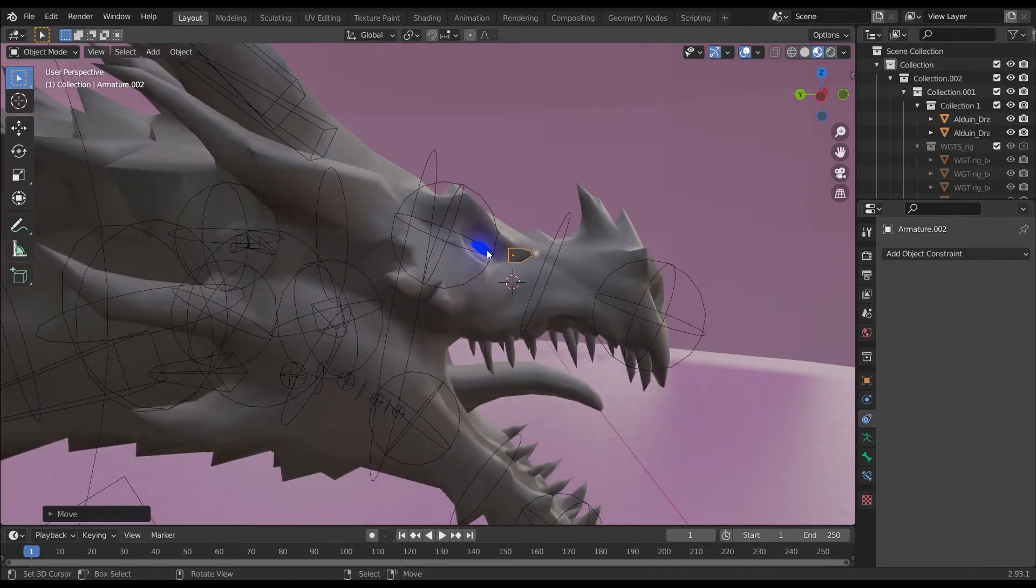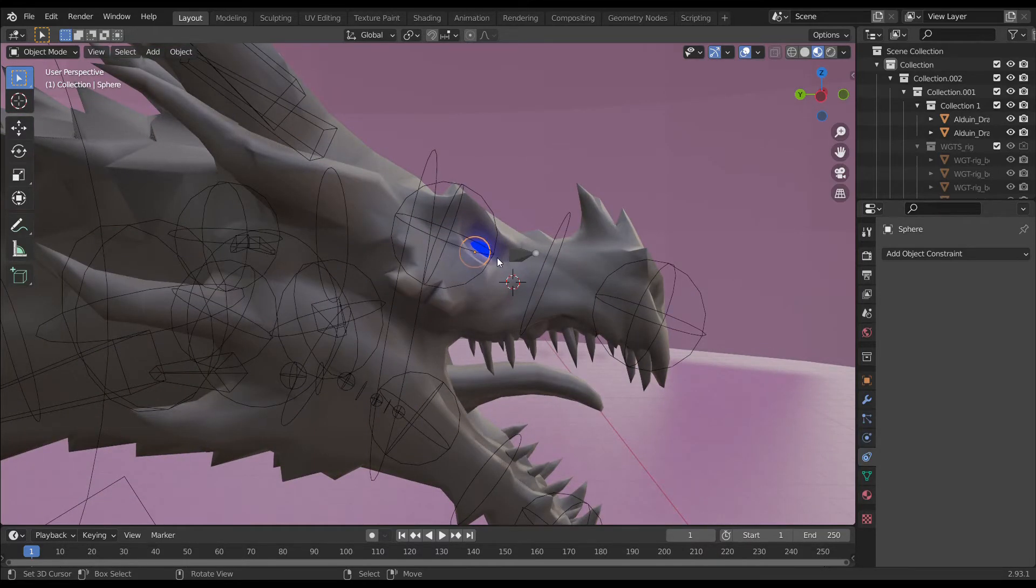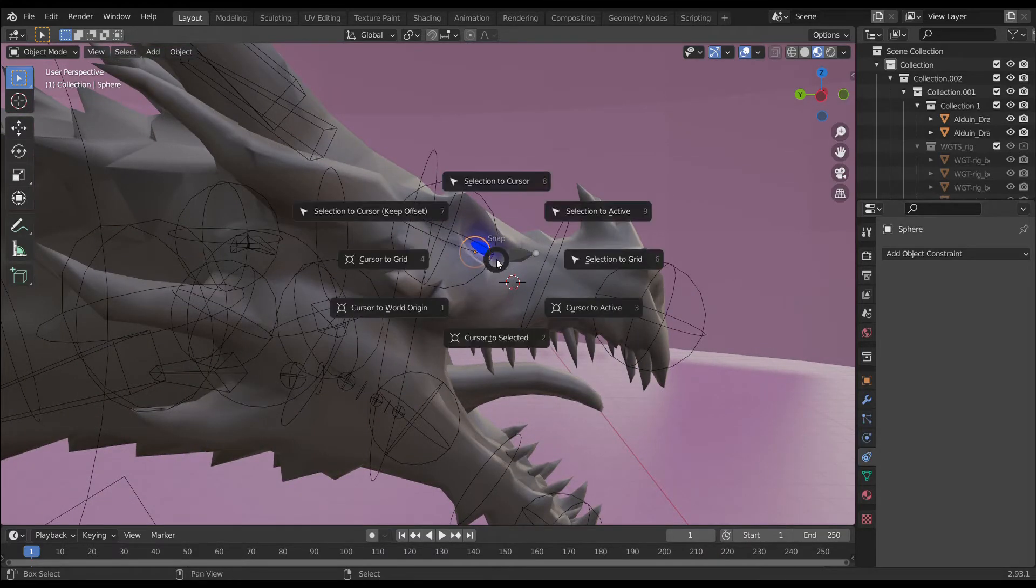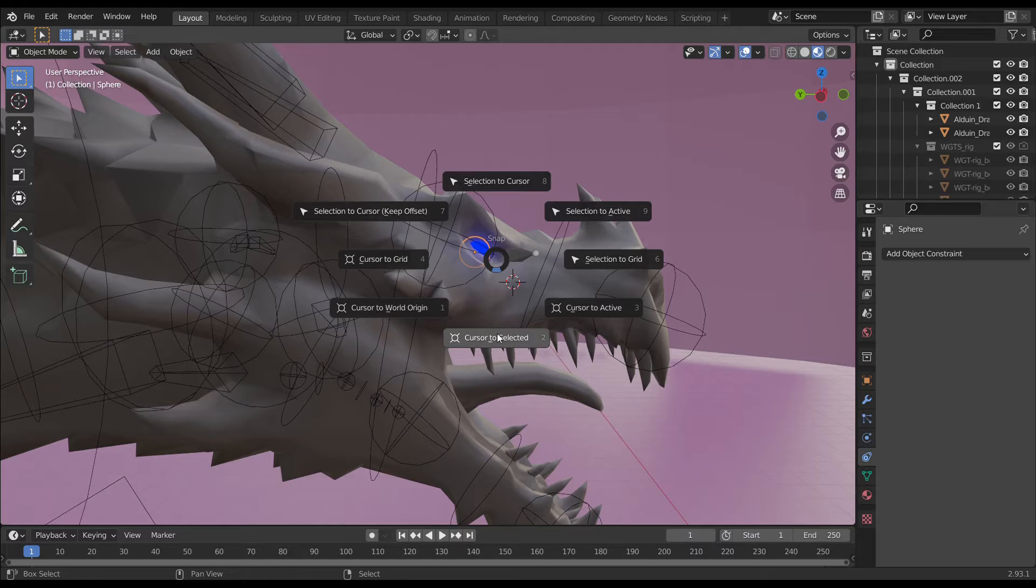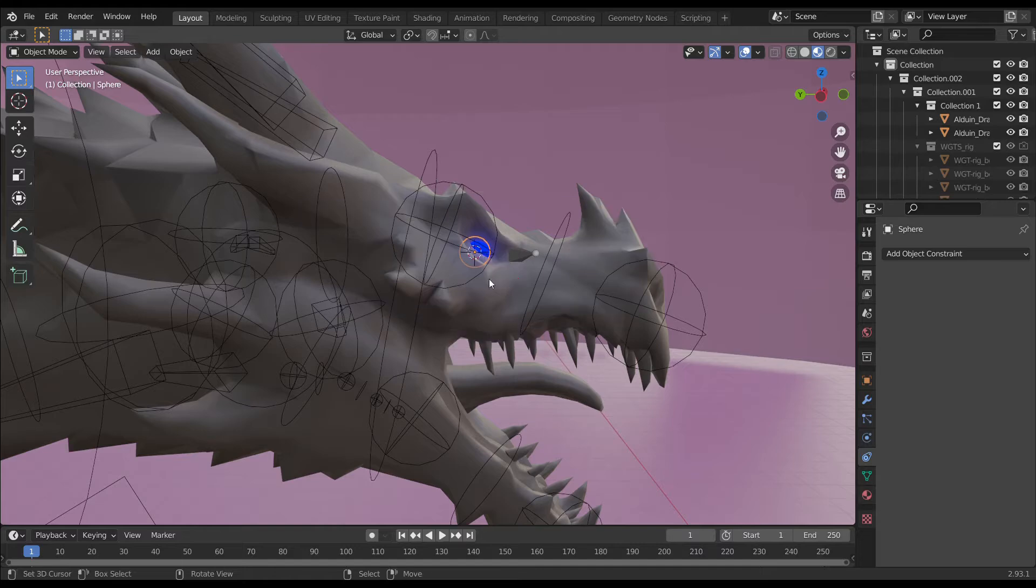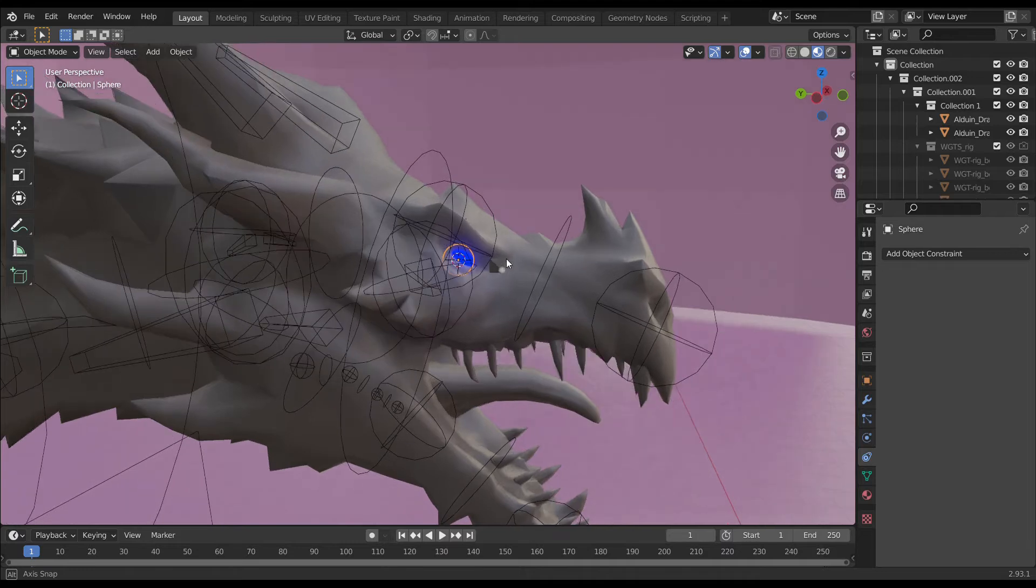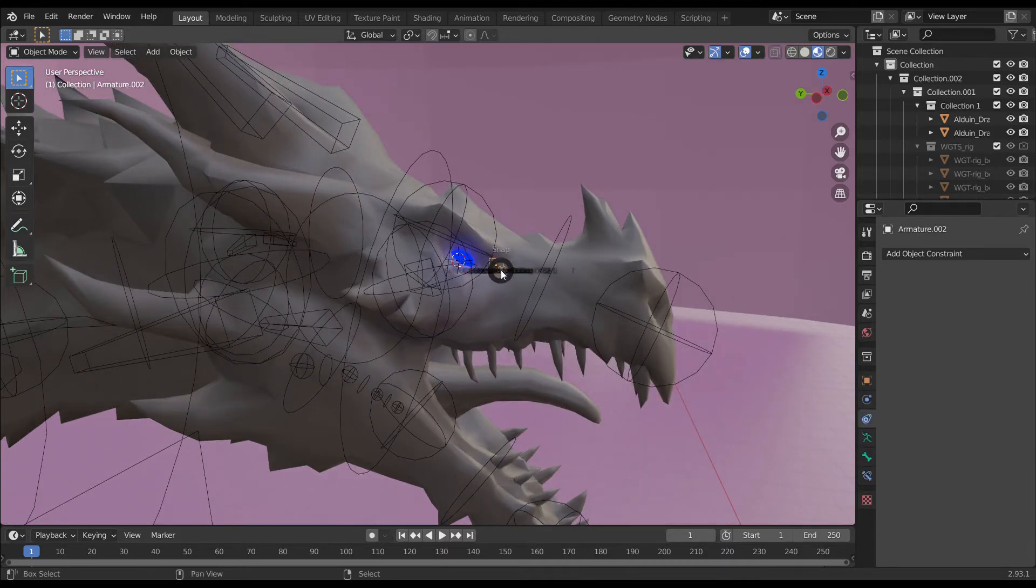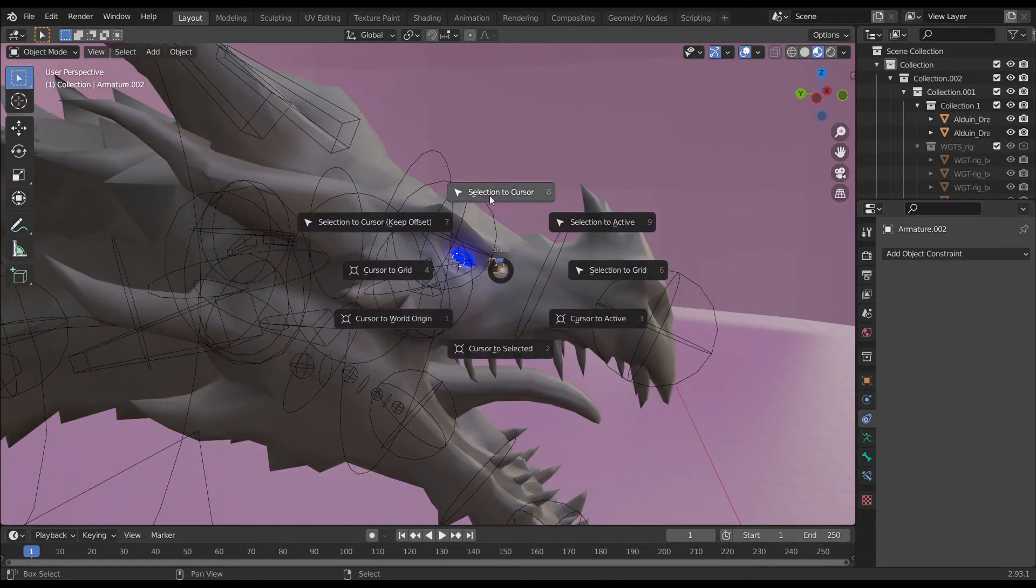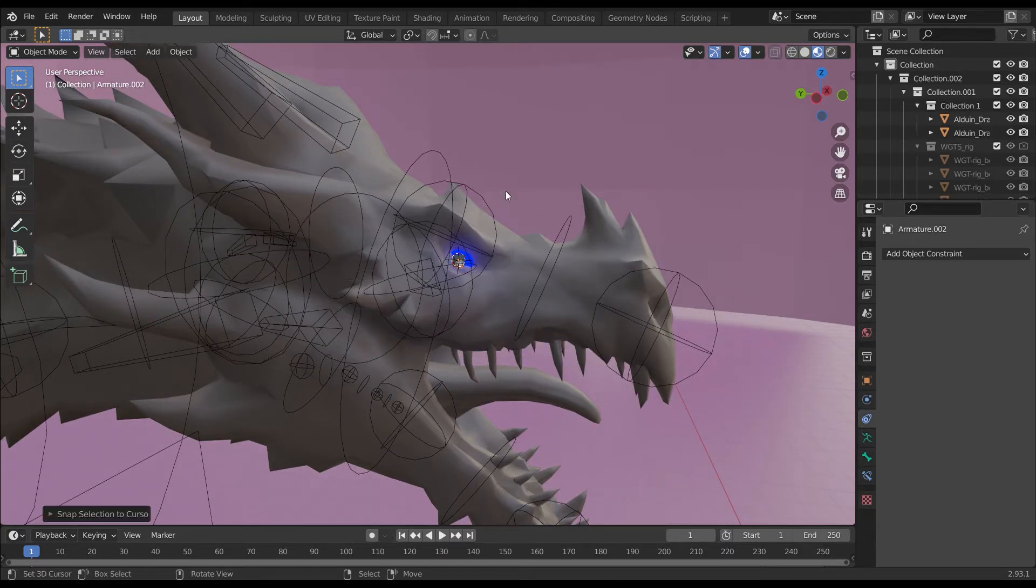First, select your eye and press Shift+S, choose cursor to selected. That's now placing the cursor perfectly in the center of this eye. Then select the single bone and press Shift+S, choose selected to cursor.